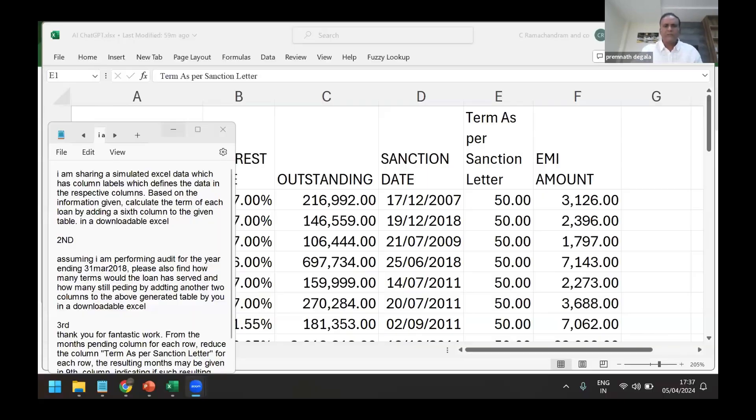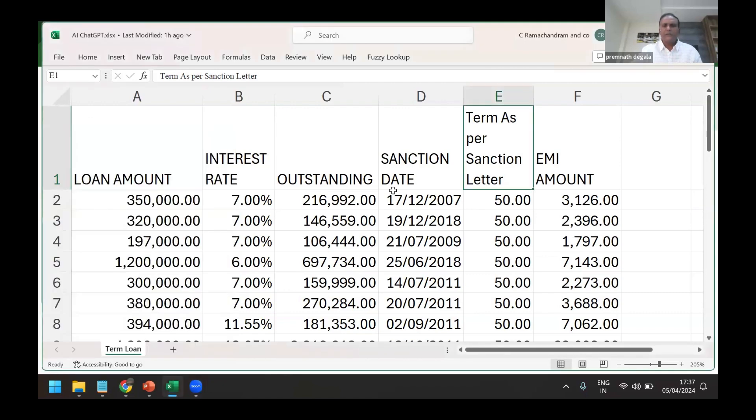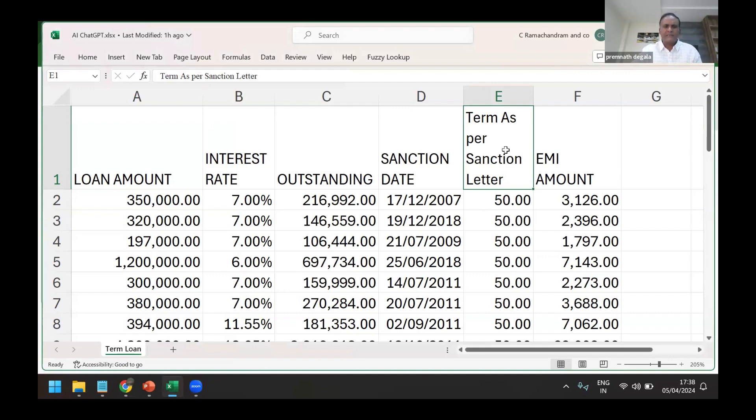Right, so what I'm trying to demonstrate here is we are right now in the bank, most of us in the bank audit. Now this is the minimum data we get: loan amount, interest, outstanding, sanction date, and term as per sanction letter.